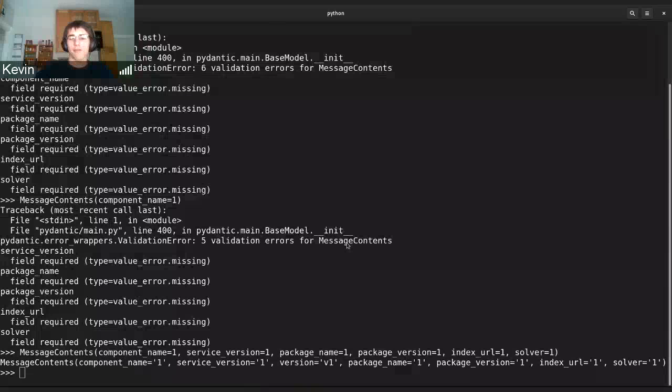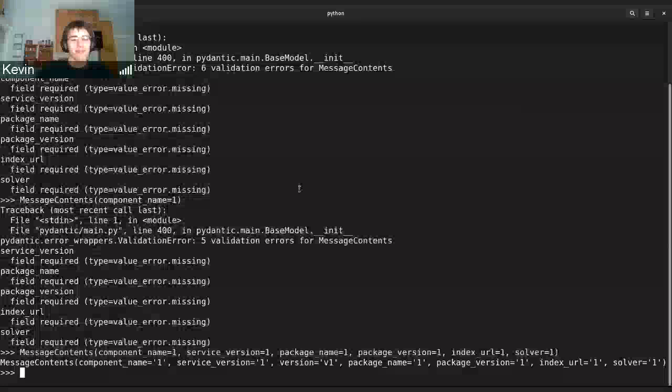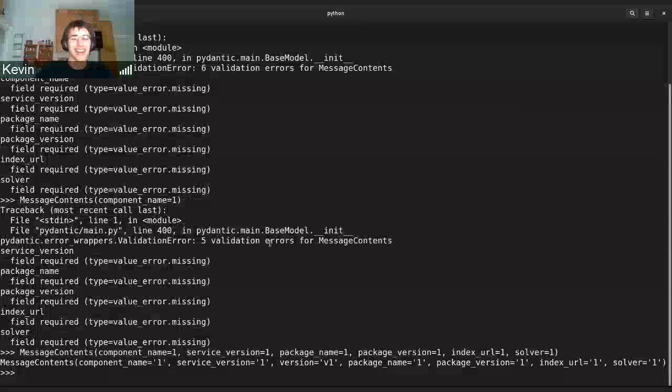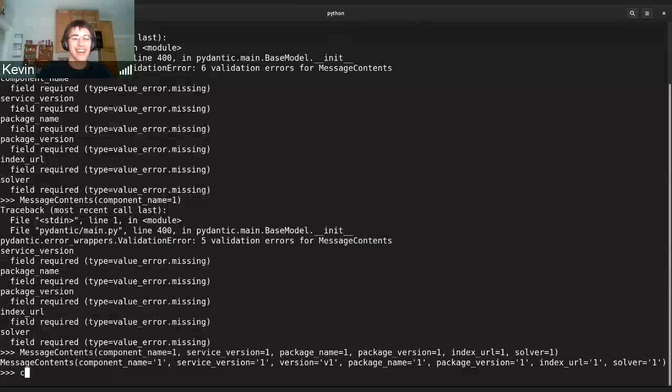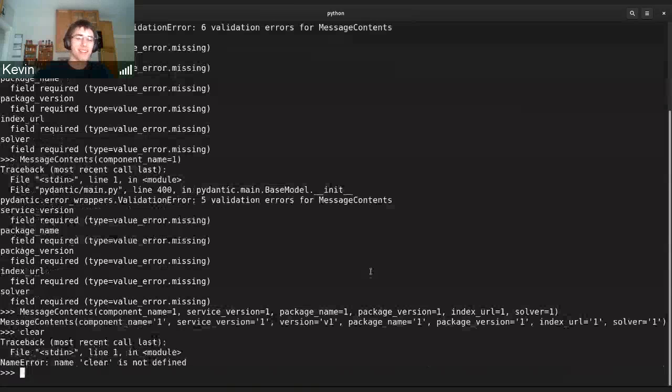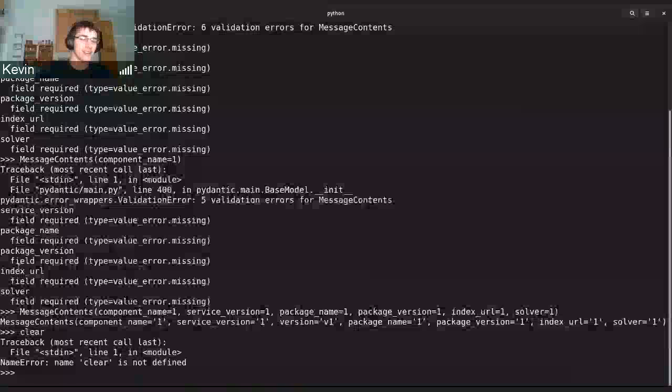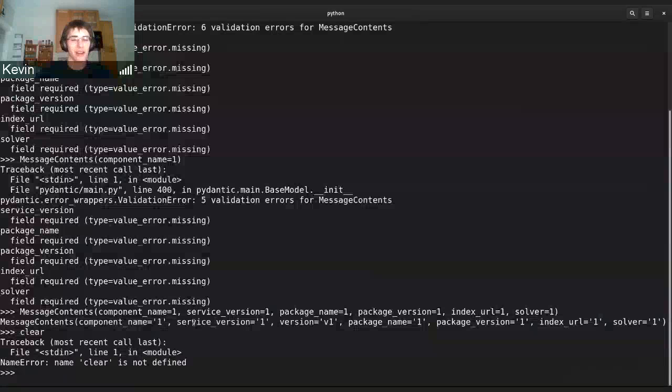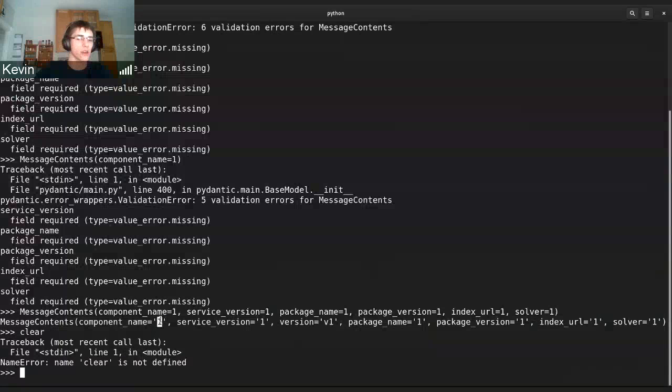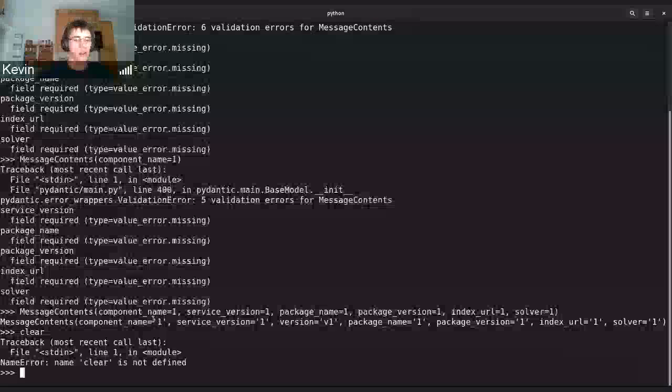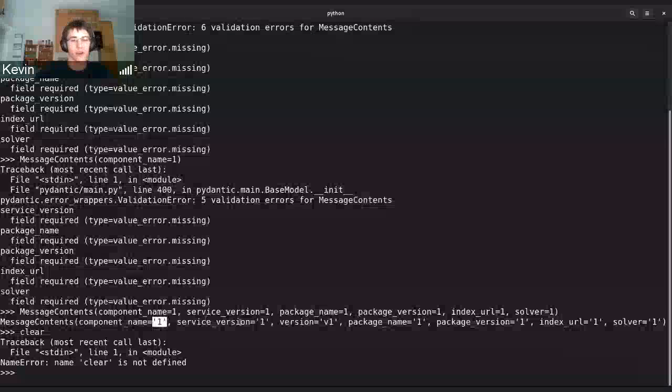That's not good. Well, at the very least, it will show you if you're missing certain message contents right now. Oh, it automatically cast it to a string, you can see here.